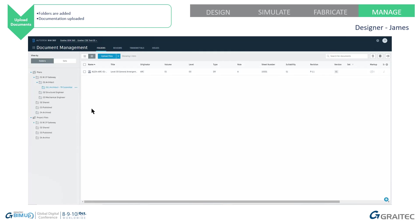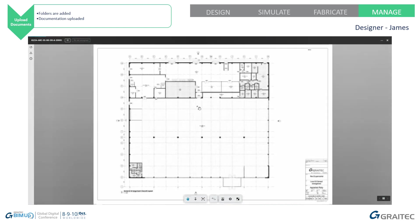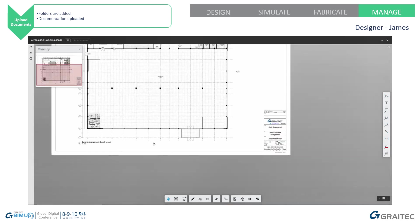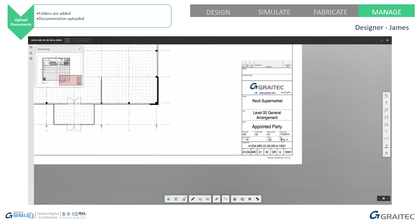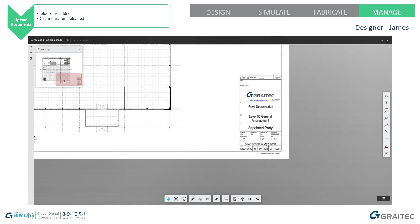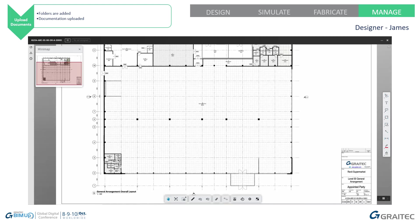You can see it's populated all of the information, the metadata from the sheet. If I click on it, it is a PDF. We can navigate around it really easily. You can see from the title block, the information that is extracted into the attributes within BIM 360.